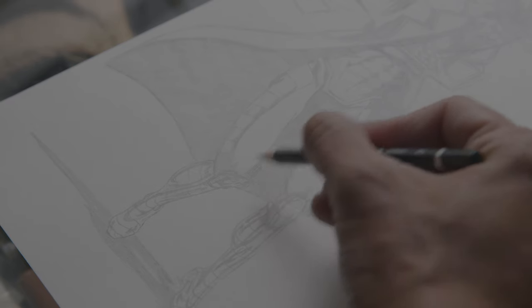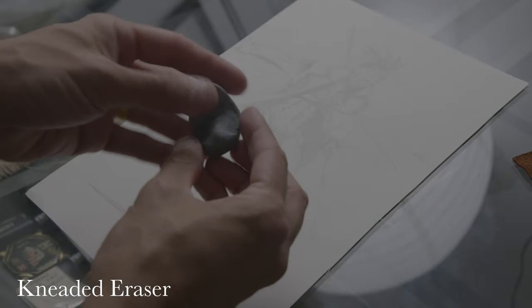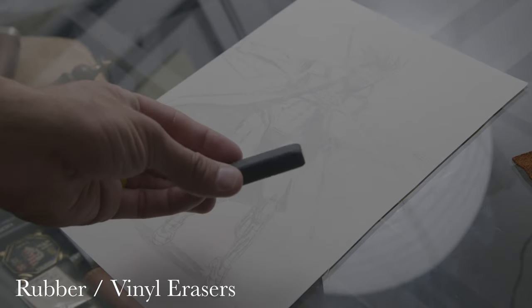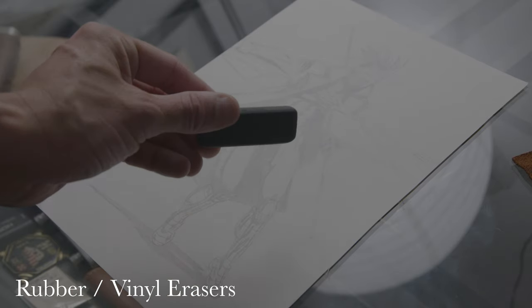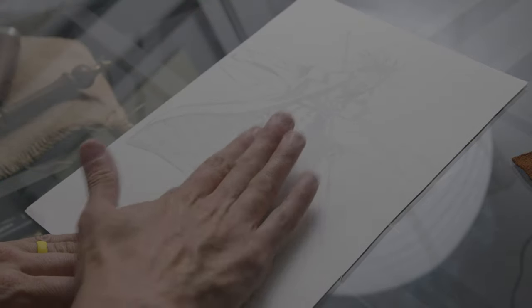Let's talk about erasers. The two erasers that I use are the kneaded eraser, this one's really good because you can mold it and erase the top layer of lead that is on top. Then you have the rubber eraser which is great for precision erasing, but usually I use the kneaded one because it gives me the results that I'm looking for in most of my drawings.